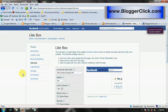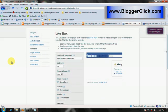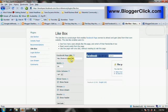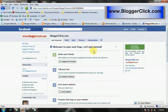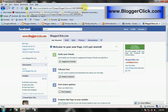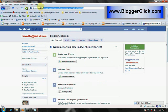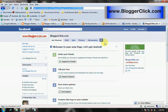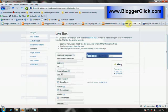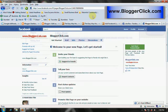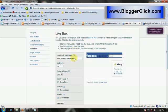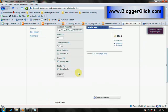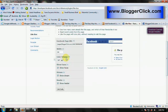This is the like box page. You see here, this is the box for you to enter the URL of your Facebook page. For example, I'm going to copy and paste the URL of my page bloggerclick.com here.